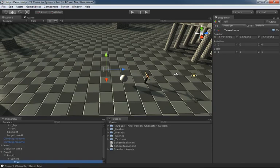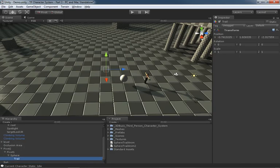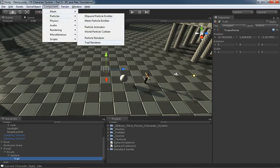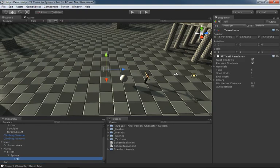Now under Component we'll go under Particles and drop on a Trail Renderer. Now right off the bat this will work but it doesn't have a material so you just get the great big scary pink magenta trail which is a little hard to see and a little distracting.